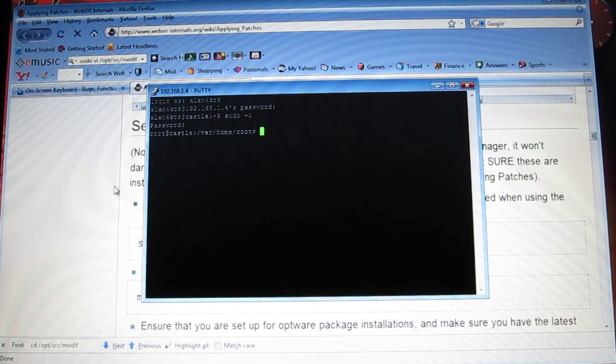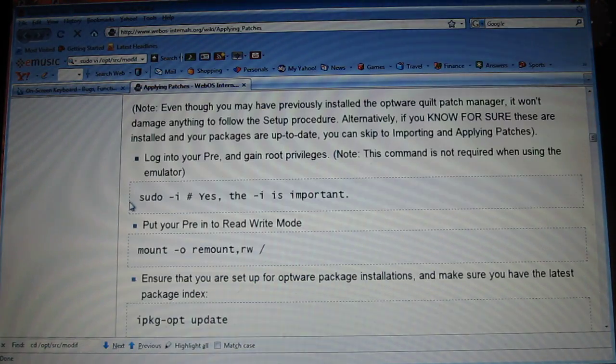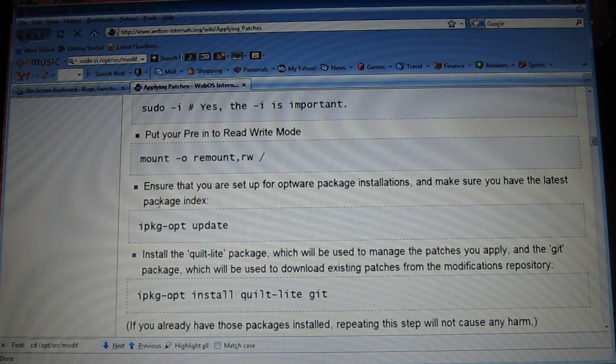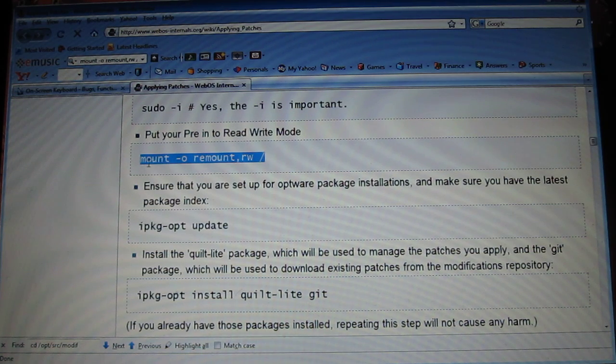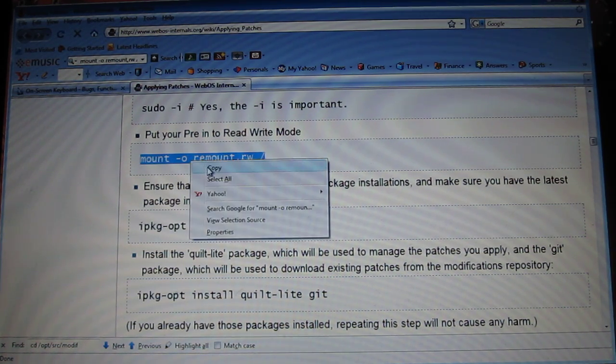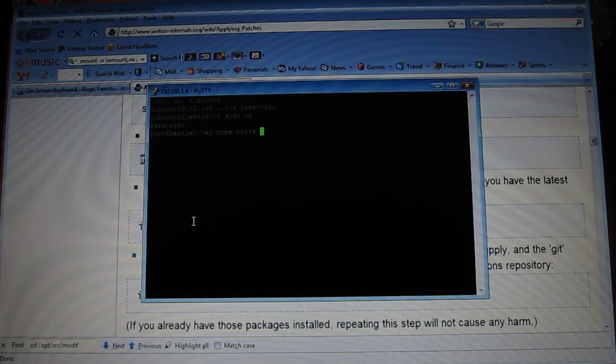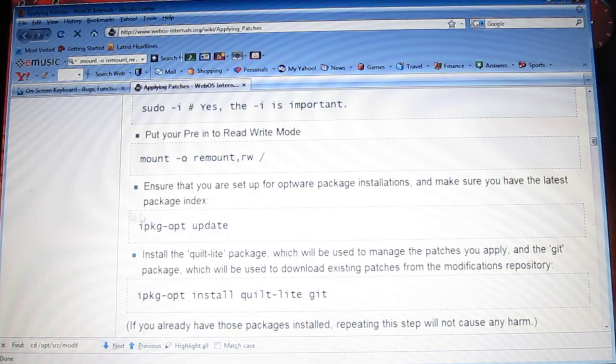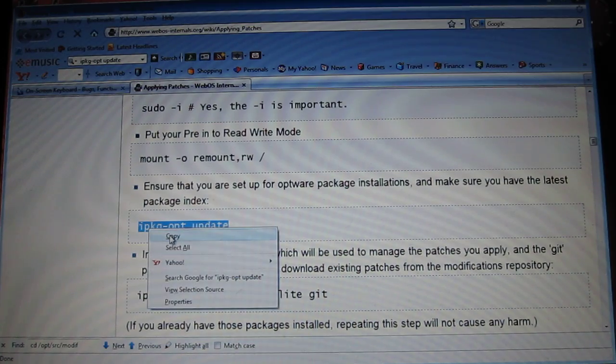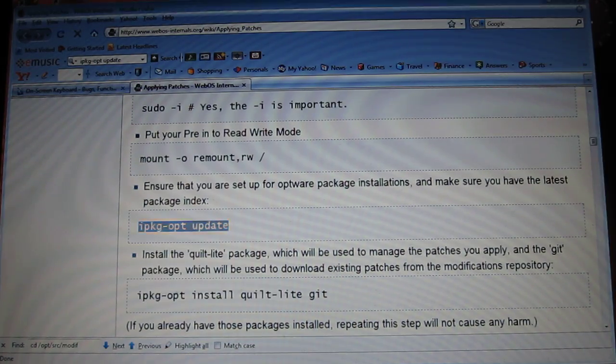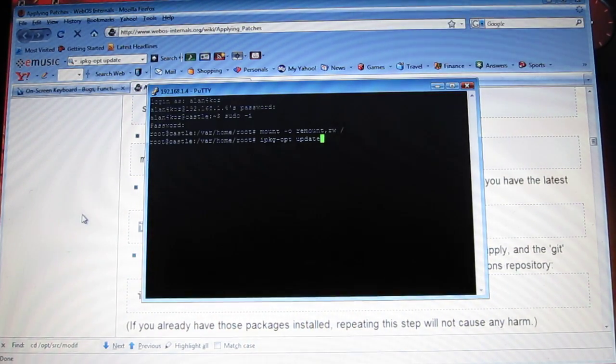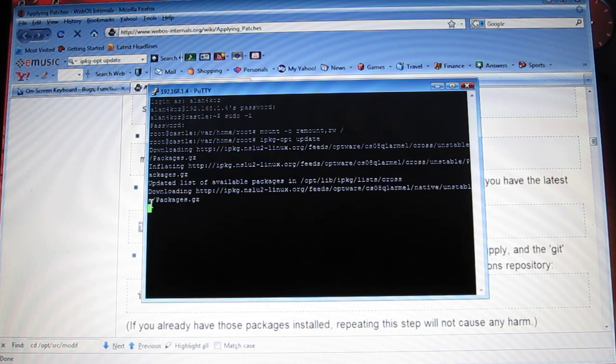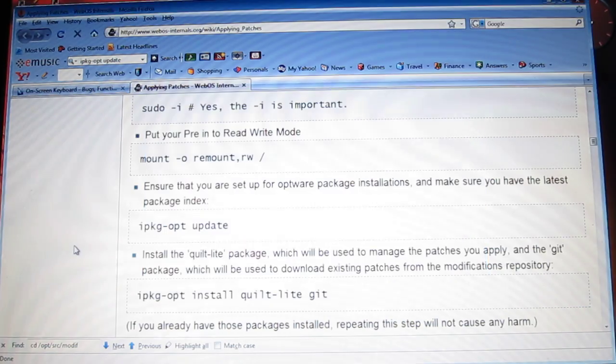And now what you want to do is go back. You want to copy and paste, basically just going to copy and paste from here on. You want to get the mount, take away, zero, remount. Copy, paste. Then you want to get this one. Copy, paste, enter. It's going to download a little thing. It's done.